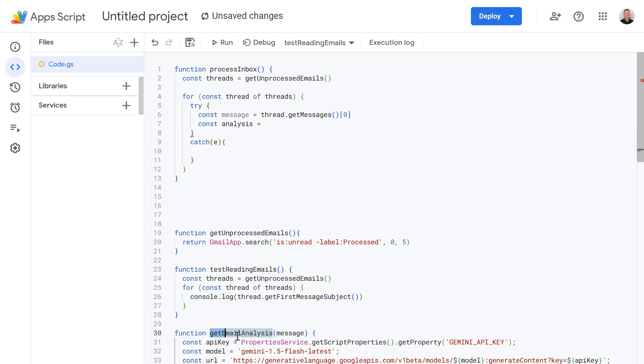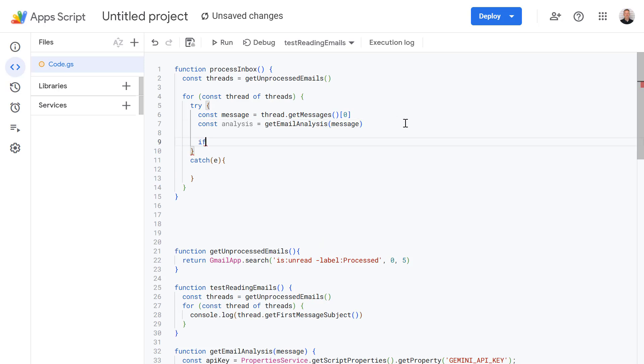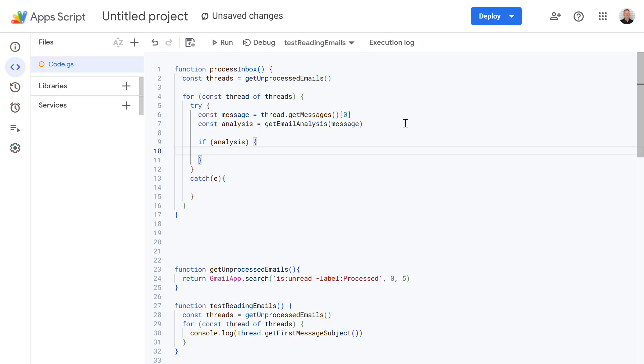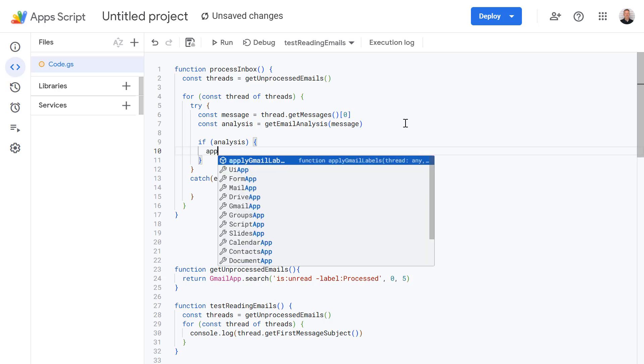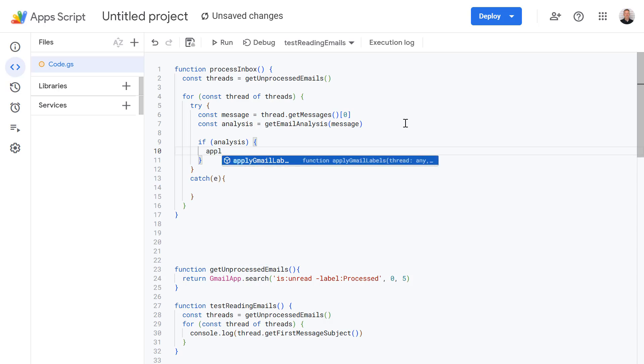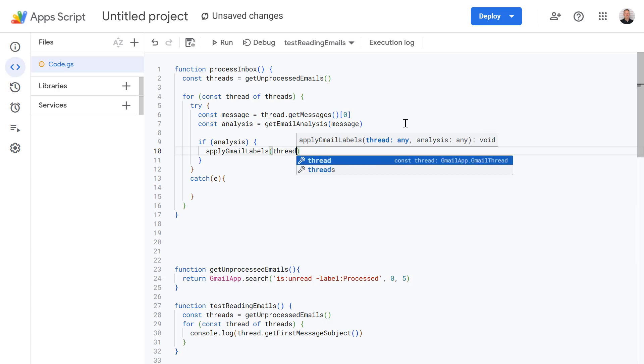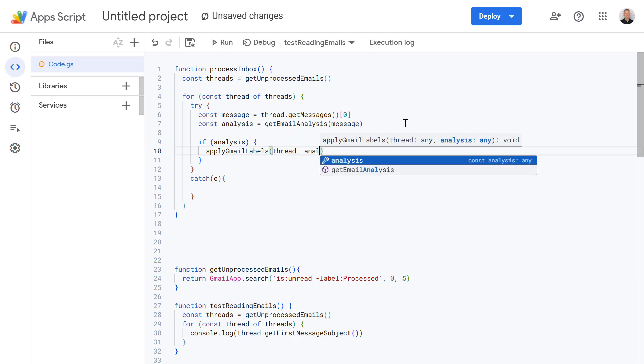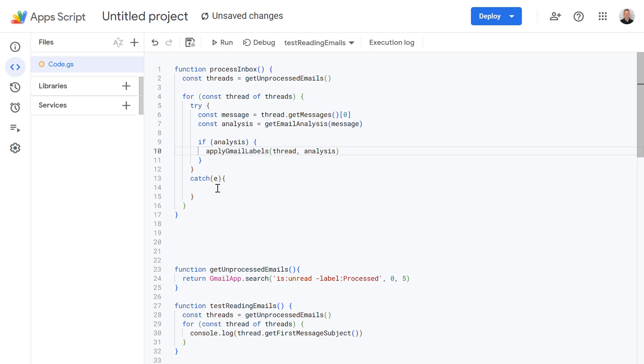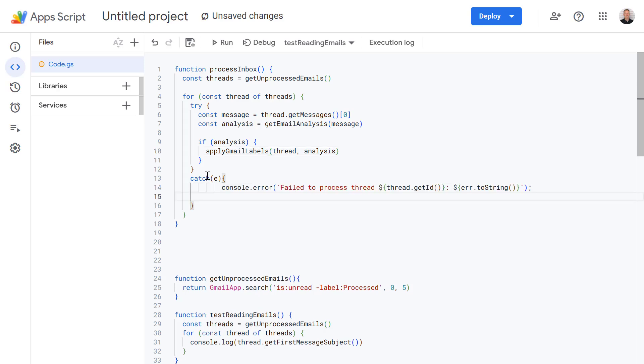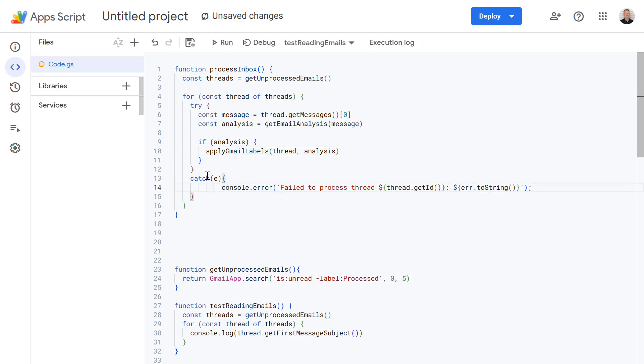So this is just defined down here. So let's copy this now. So when we're sending our message contents to our analysis function which will then send that out to Gemini AI and return a decision to us. And then if analysis is true we're going to call the applyGmailLabels function and pass it the thread and the analysis. And then just in case anything doesn't work let's log our errors to the console as well. So I'm just going to copy in this line to save a bit of time.